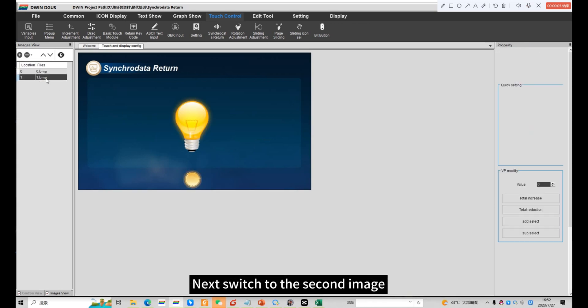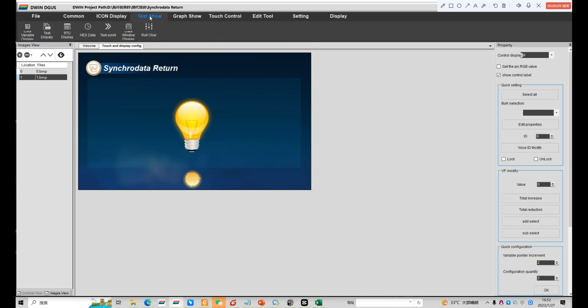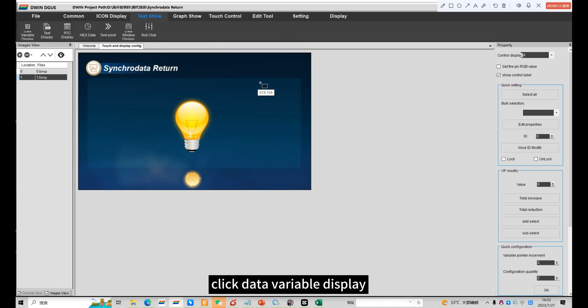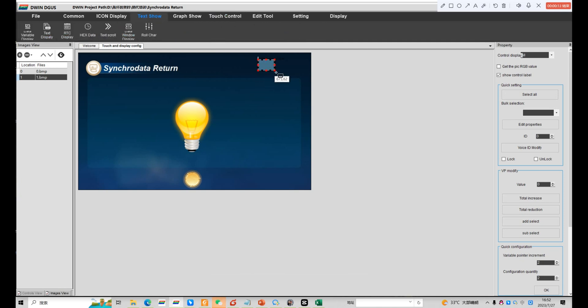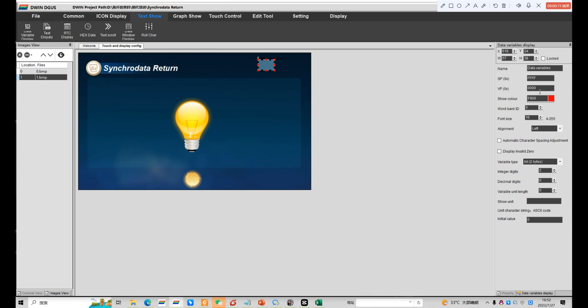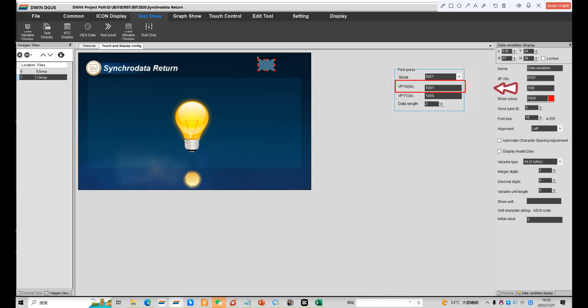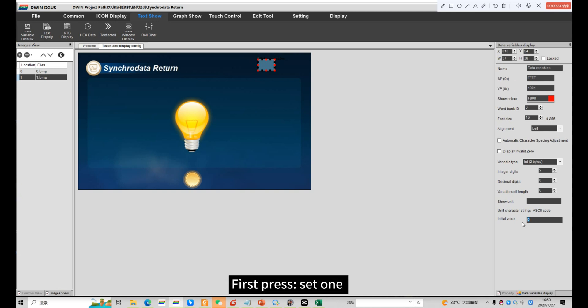Next switch to the second image. Click data variable display. We need to set the corresponding parameters for each of the three states. The VP needs to be consistent with the parameter set earlier. First press set 1.